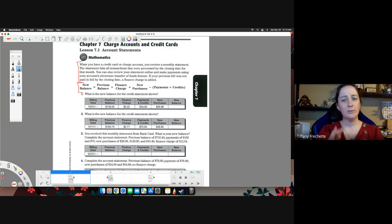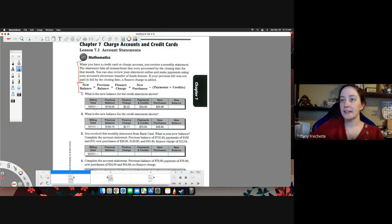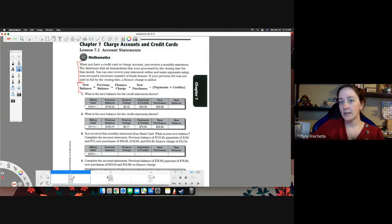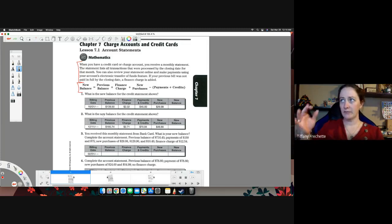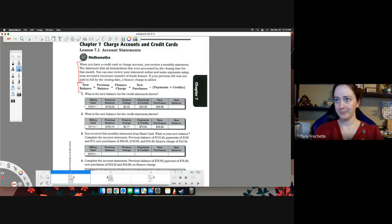All right, we're not going to really go through too many of these. These ones are pretty basic here. You're just following this really basic formula.